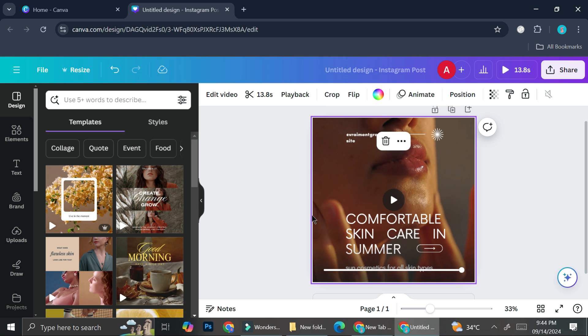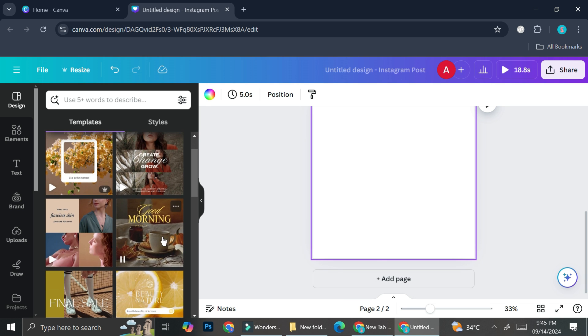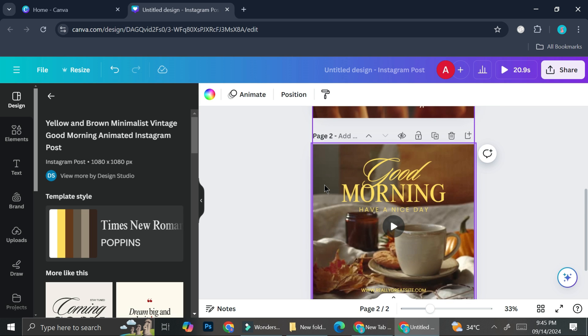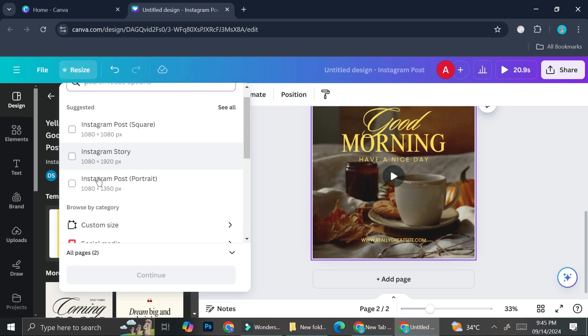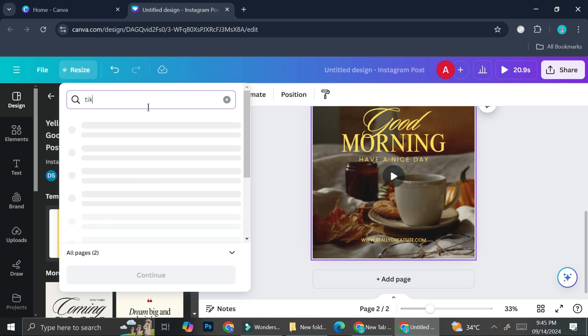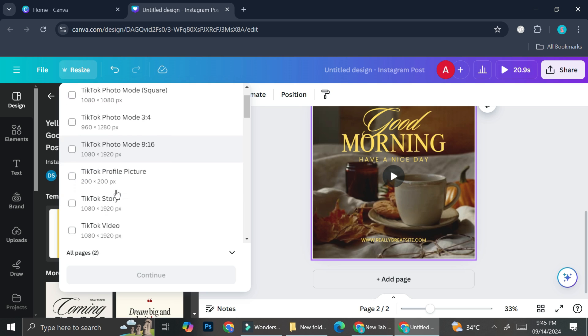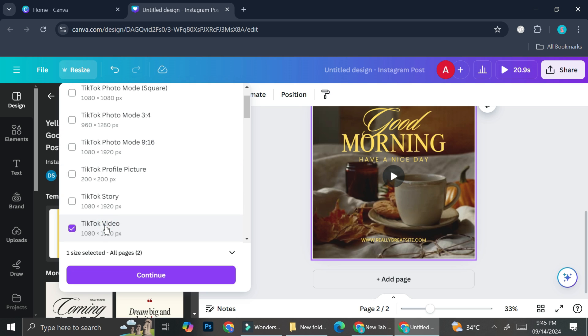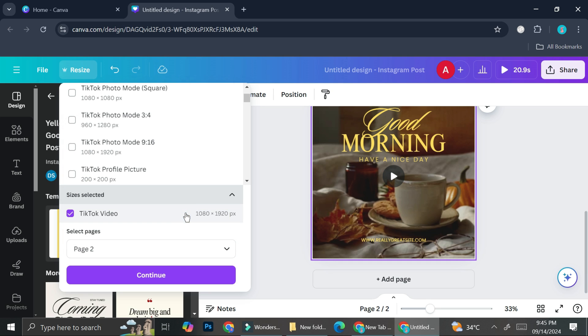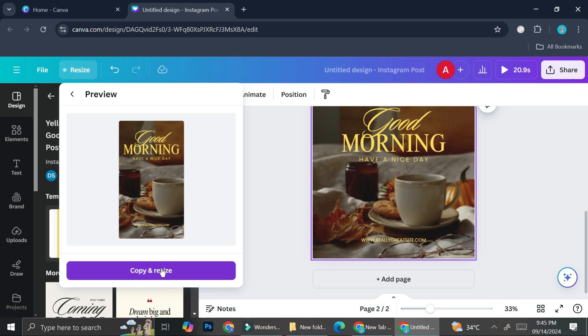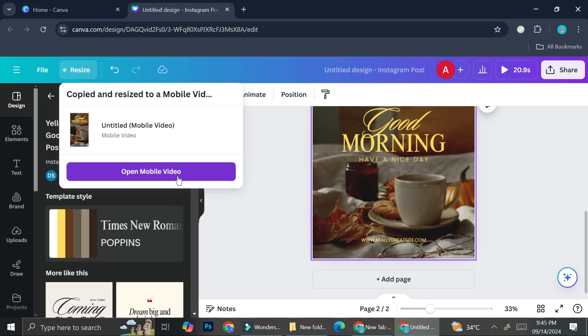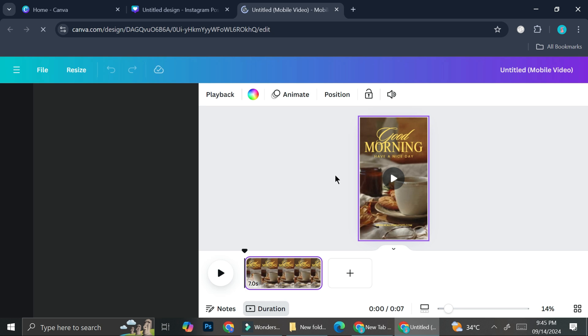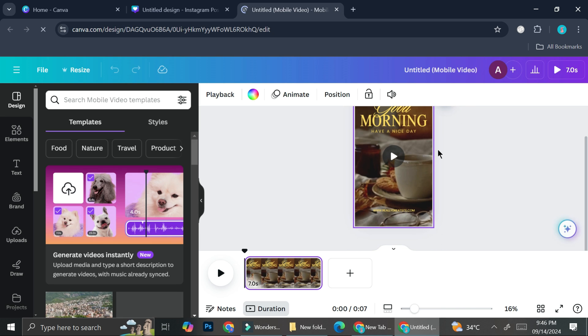Now let's try and do it with one more page. I'm going to try and change this one from Instagram post into a TikTok video. So I'll go to the Resize section here and search for TikTok video, just this one right here. I'm going to change just page two because I don't want to change page one. Then go ahead and click on Continue. And because I only chose one page from two, I can only have the option to copy and resize. That's fine, so I'll click Copy and Resize. And now I got the design resized into my desired outcome.